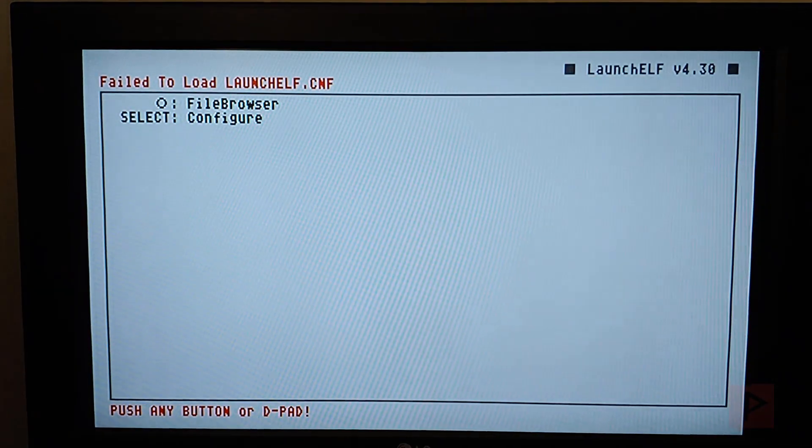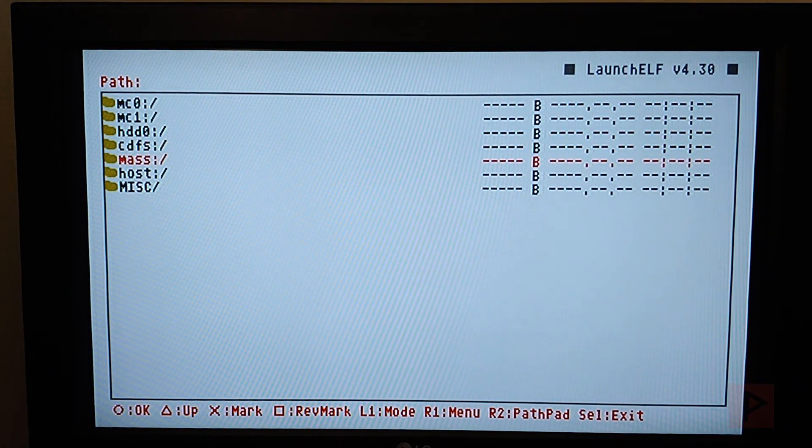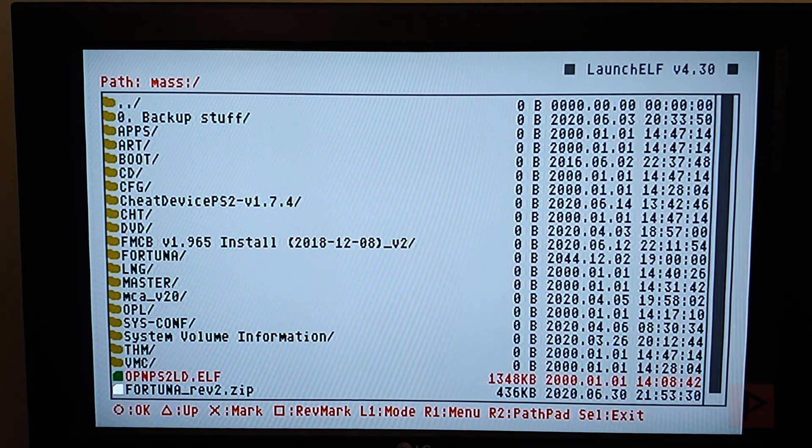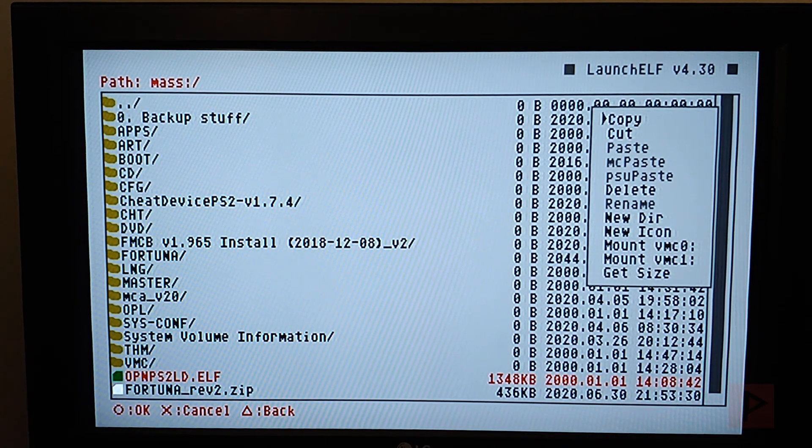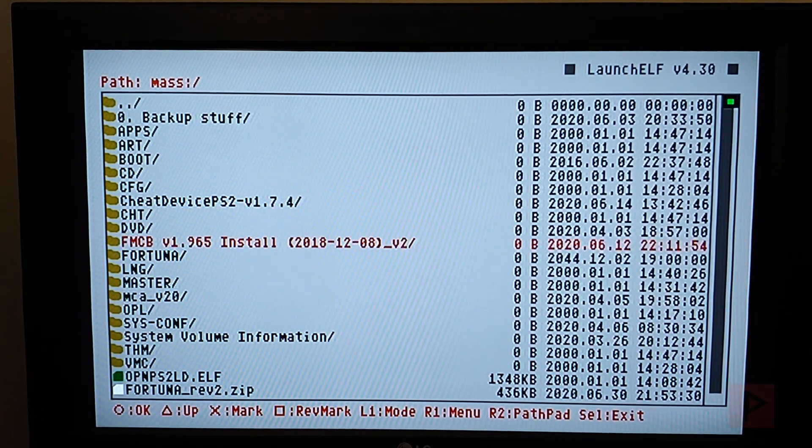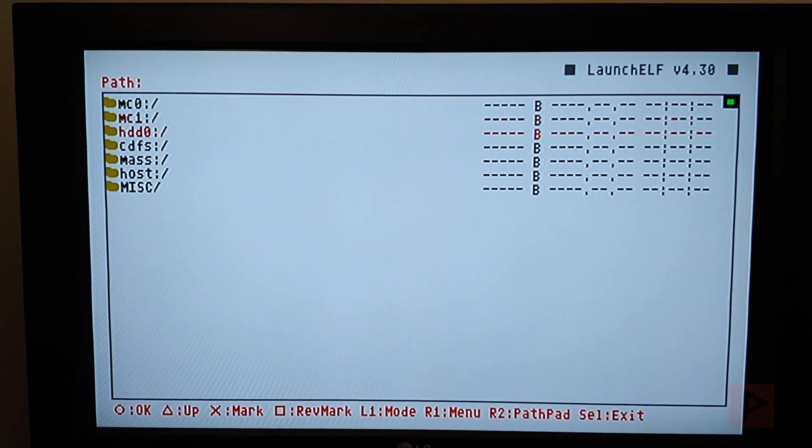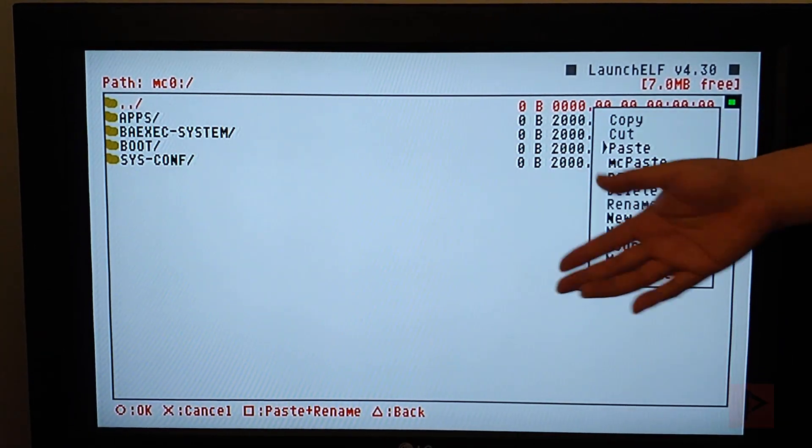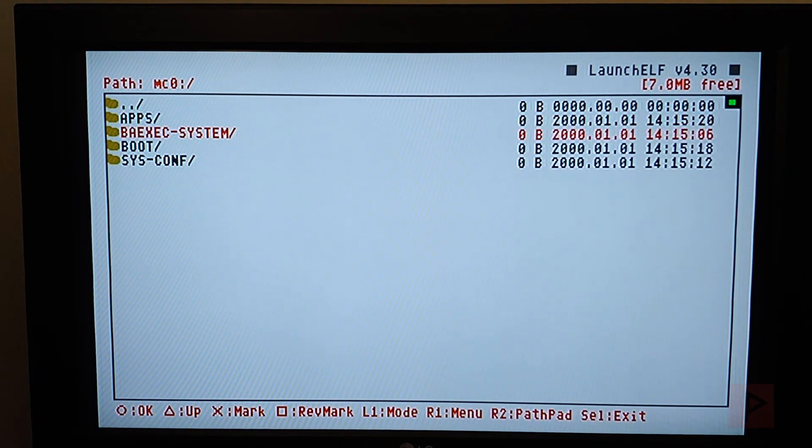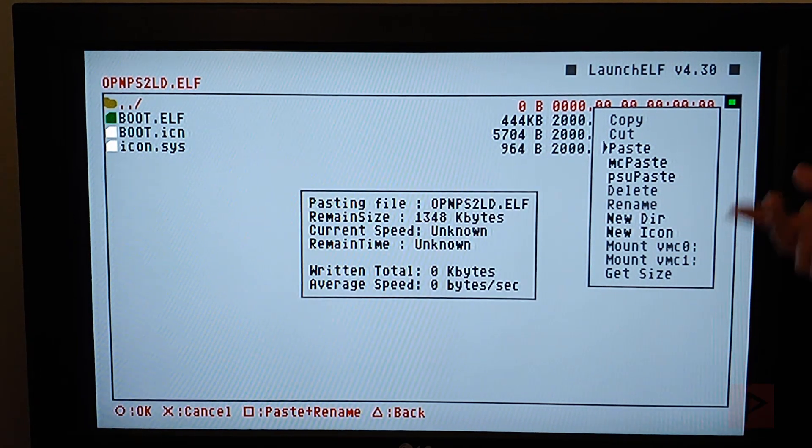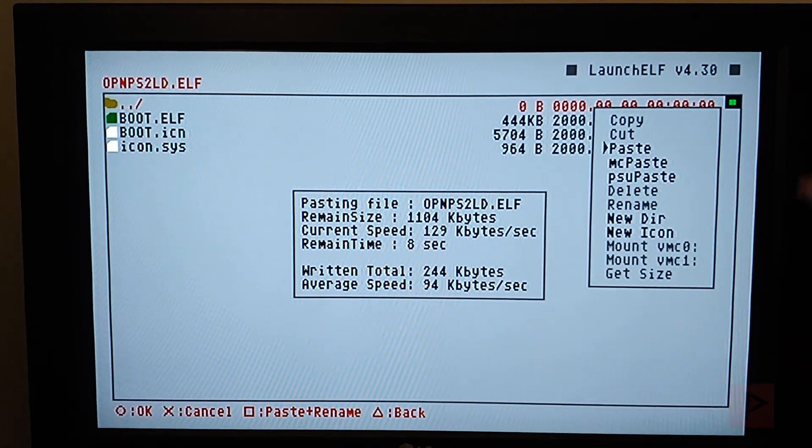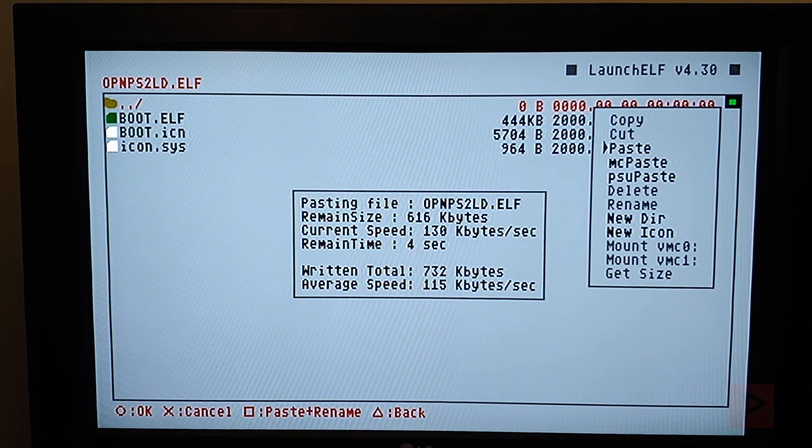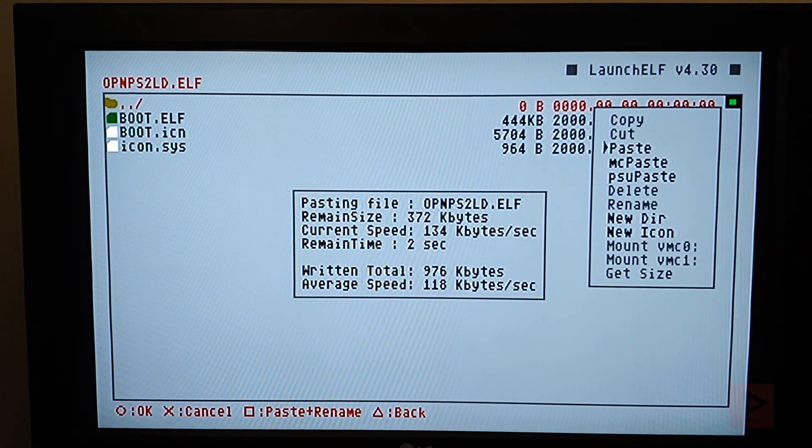So what we're going to do now is go to ULaunch.elf. And then we're going to press circle, navigate to the mass drive, go all the way down to open PS2 loader.elf, right click, sorry, R1, copy, copy circle. And then we're going to go to memory card, MC0, R1, and paste. You can paste it to the root here, or to make things a little bit cleaner, let's go ahead and paste it into the boot folder. So I go to the boot folder, R1, paste by pressing circle. It's going to paste the latest version of the OPL that I downloaded from the internet, ps2-home.com forums, onto the memory card.